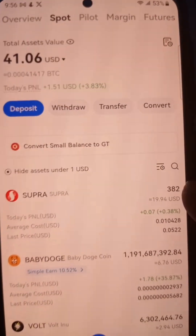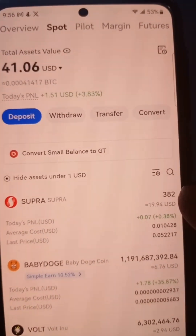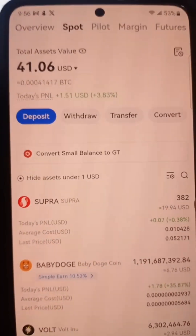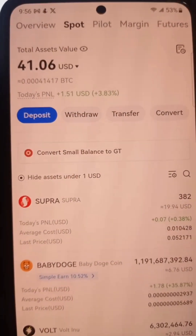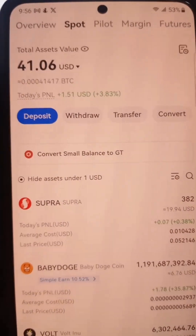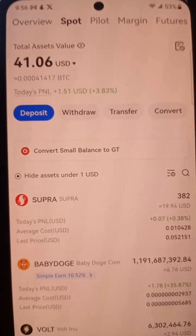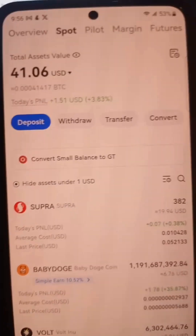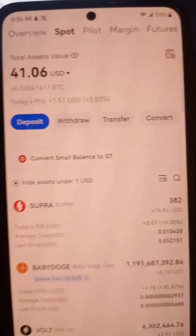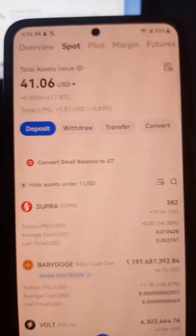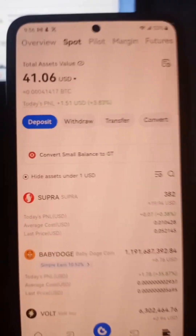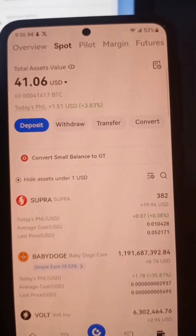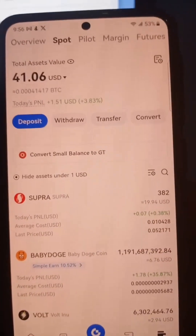So that's how you send your tokens from the Stacky wallet to an exchange. You just need to follow the same steps. Peace, I'll be seeing you in the next video, bye bye.